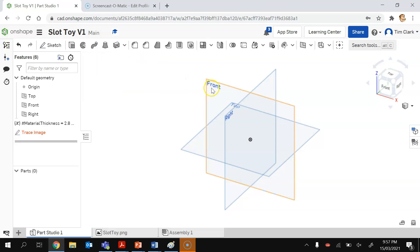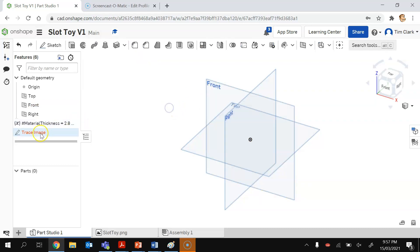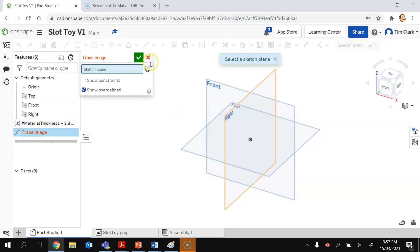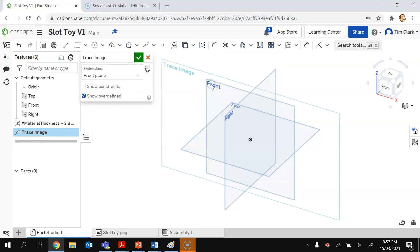The trace image is going to go on the front plane. So there it is. There I double clicked. I pressed tick. I shouldn't have pressed tick. I should have clicked on that. The sketch plane is going to be on the front plane.